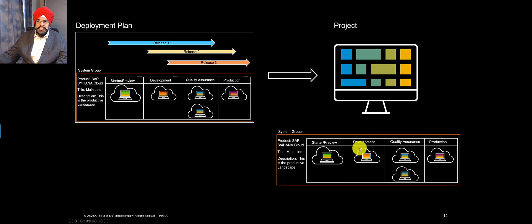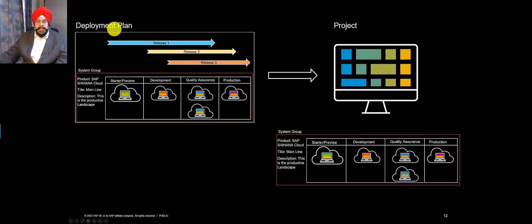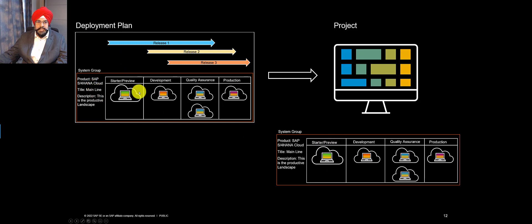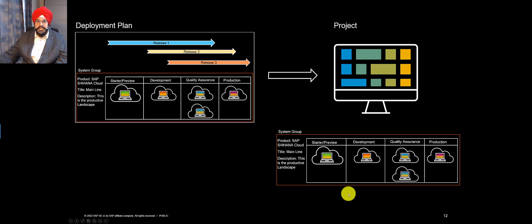Now, in this example, I have just shown one system group in the deployment plan, but it may not always be. If there are multiple system groups, then all of them will be available to the project.